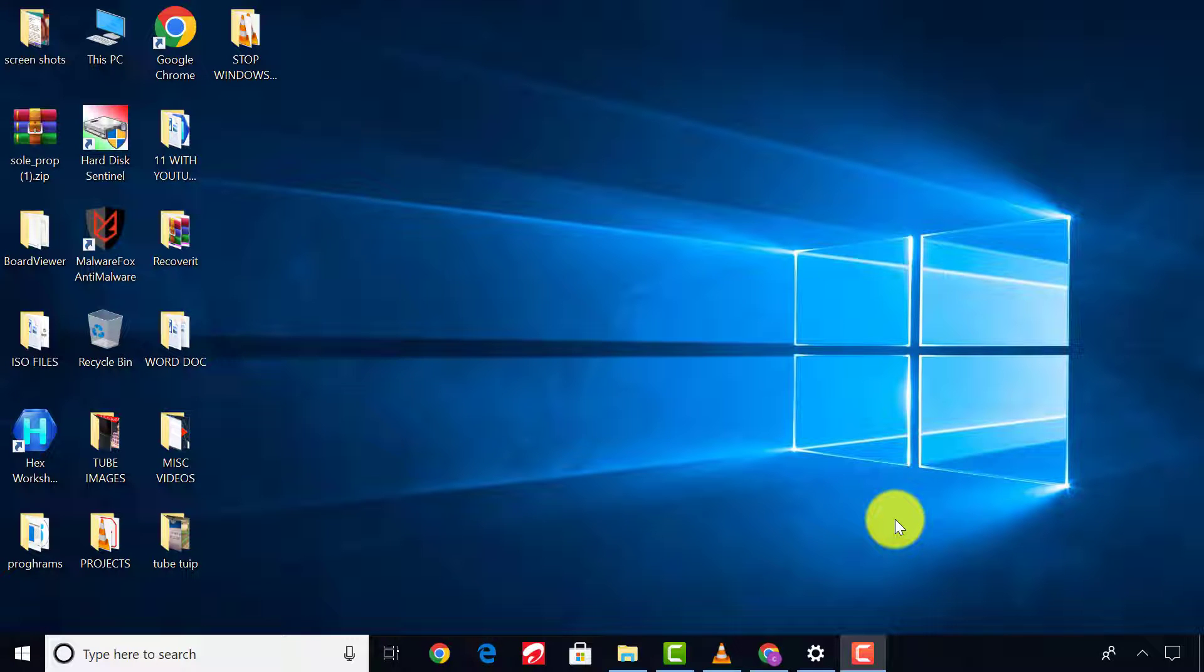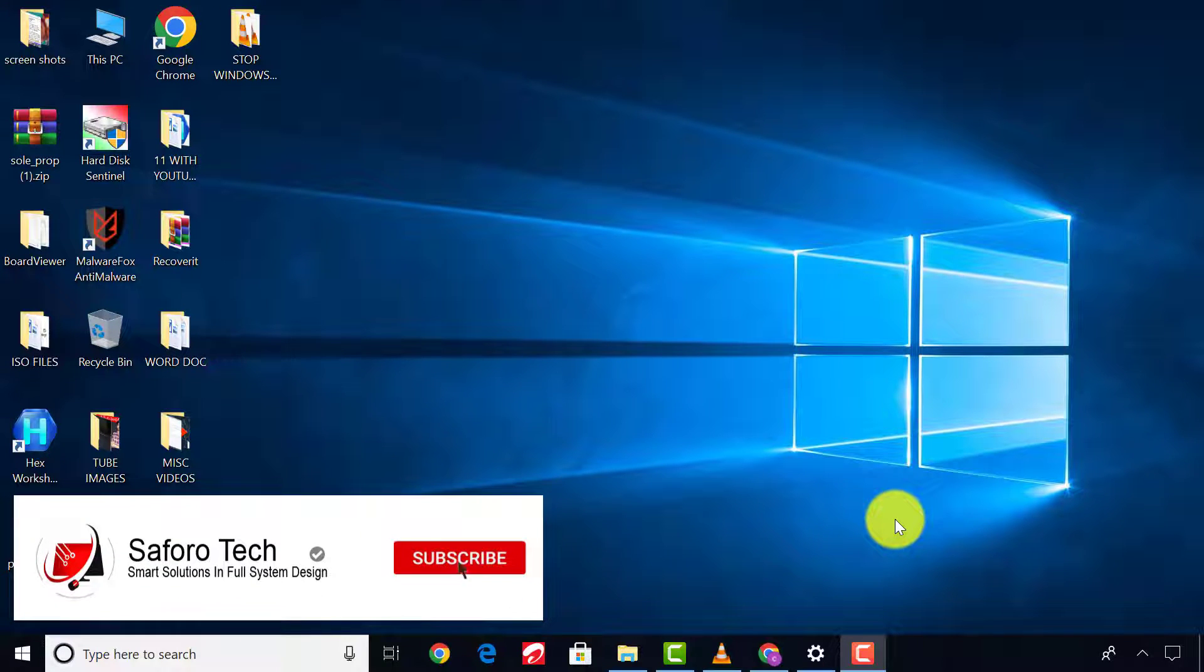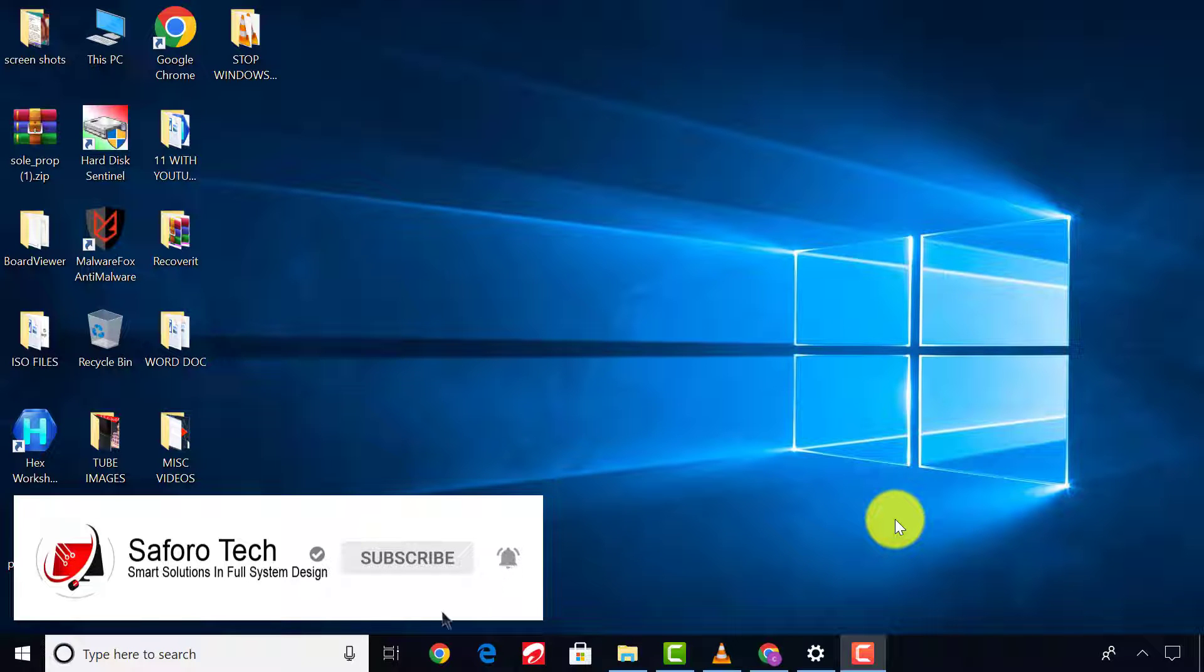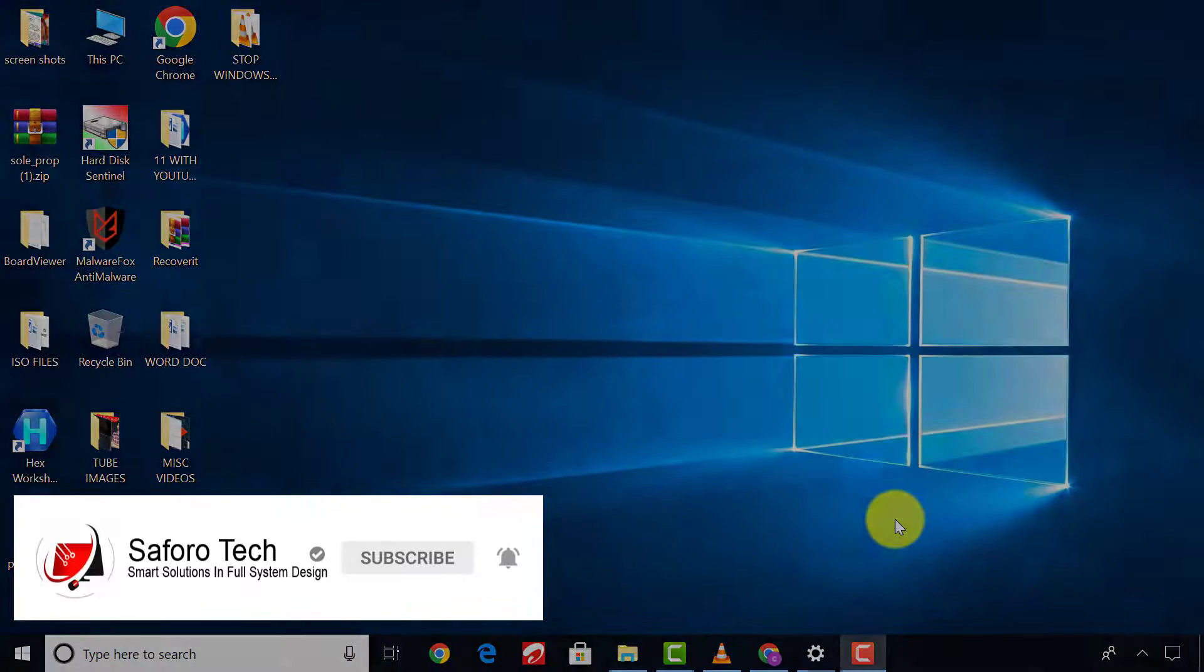Hello my lovely friends, in today's video I'm going to walk you through how to stop background data consumption in Windows 10 operating system.